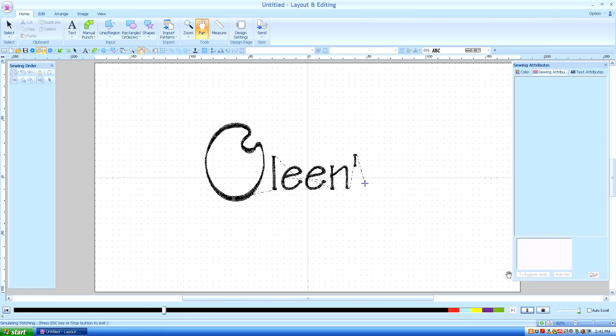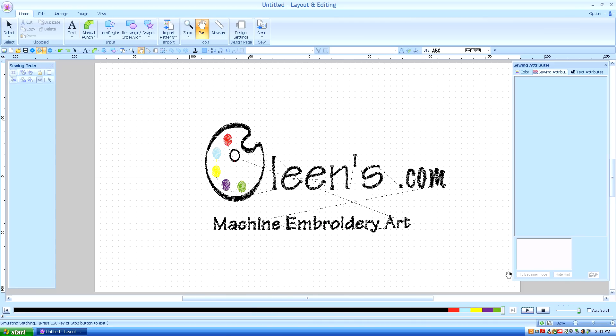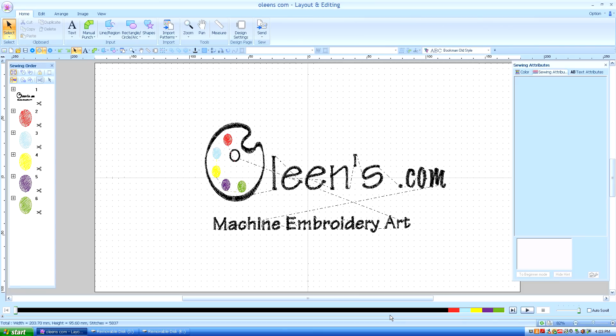Hello. This is Kathleen McKee of Ohlins.com Machine Embroidery Art. Lesson 6: Fill Stitch.